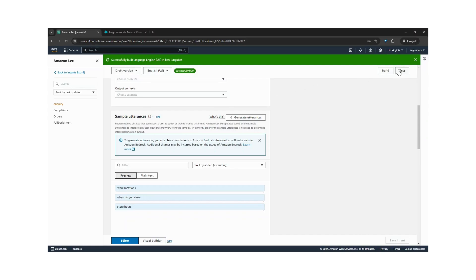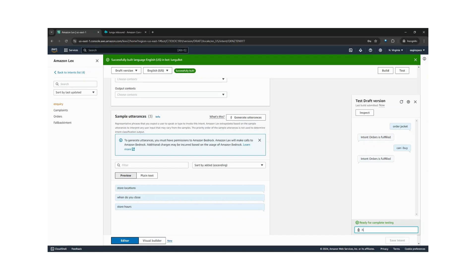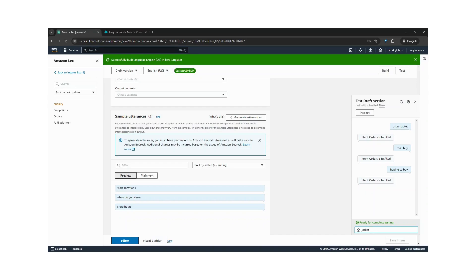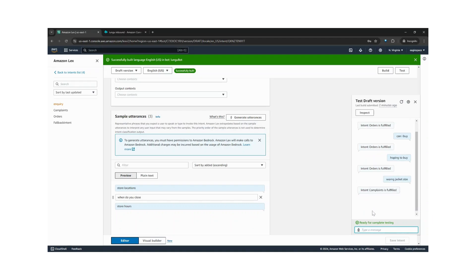We can go ahead and test. So if a customer says something like order jackets, we see that the orders intent is fulfilled. Let's say, can I buy... or if a wrong size of jackets or wrong jacket size was delivered to a customer, the complaints intent was fulfilled.